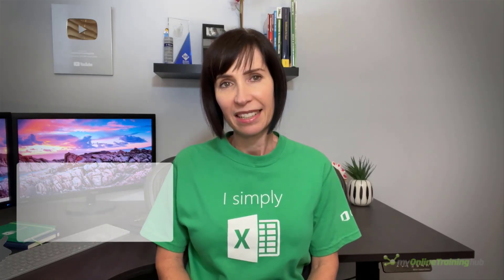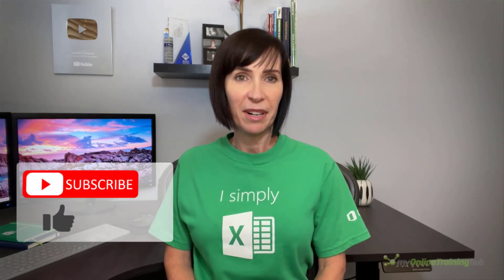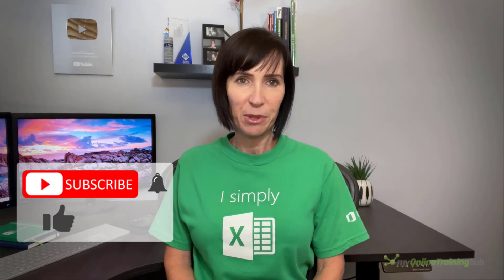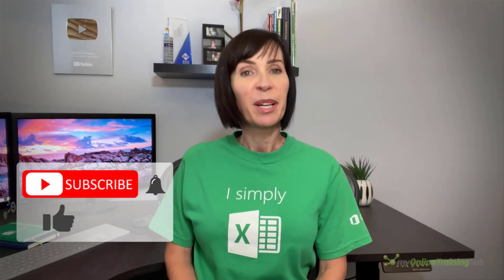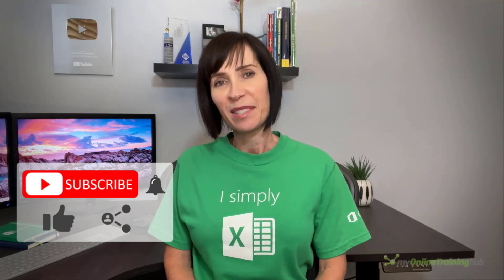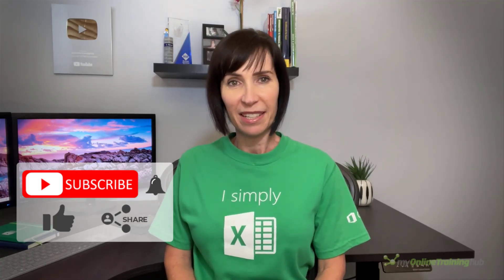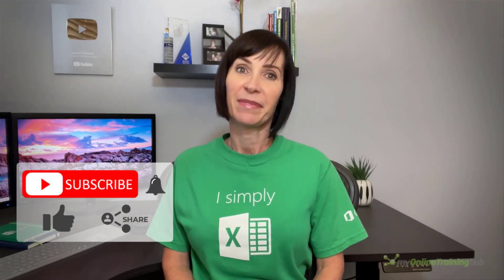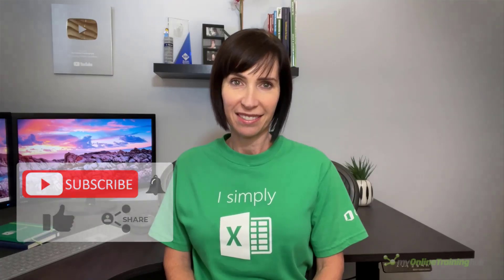Well I hope you found these techniques useful. You can download the file for this lesson from the link here. If you like this video please give it a thumbs up and subscribe to our channel for more, and why not share it with your friends who might also find it useful. Thanks for watching.